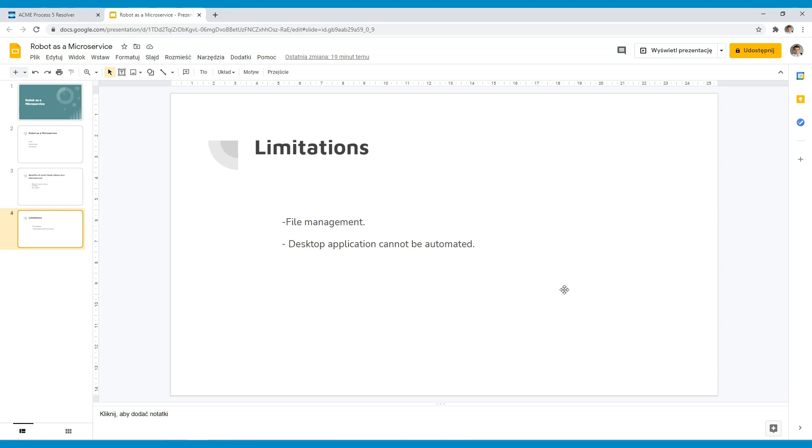But no worries. You will be able to use, for example, Excel files because there is a web version of Excel or Outlook. You'll be able to send emails because there is a web version of Outlook as well. It is a limitation but some may consider it just a feature. It's just new rules how we play with RPA.